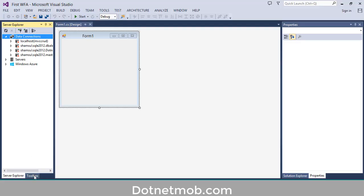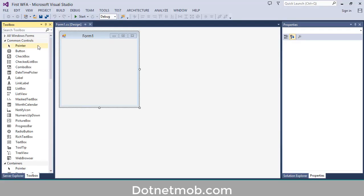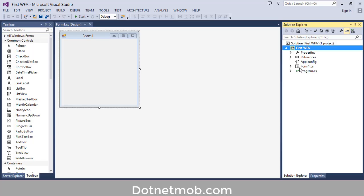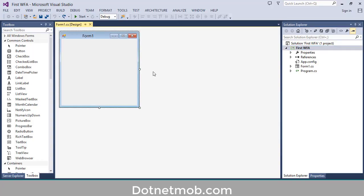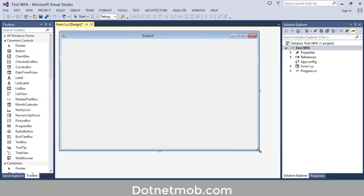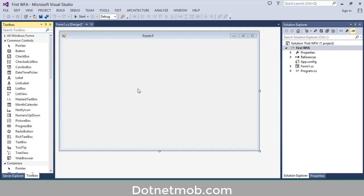Then we have Server Explorer to deal with databases. Then we have Toolbox in order to add new controls into this form — here you can see buttons, checkboxes, and more. Inside this Windows Forms application we have a default form, Form1. The main building block of a Windows Forms application is forms like this.